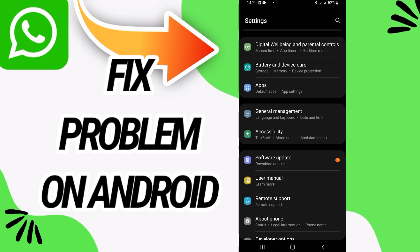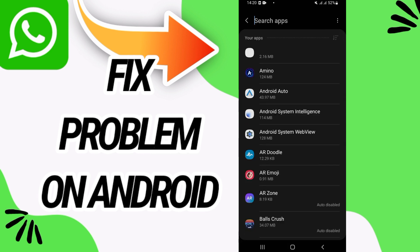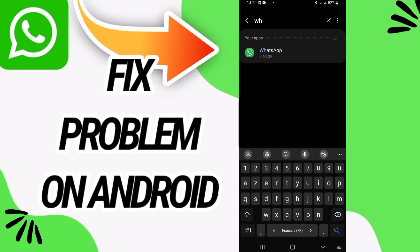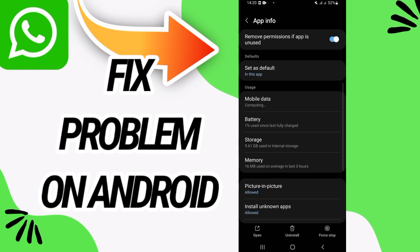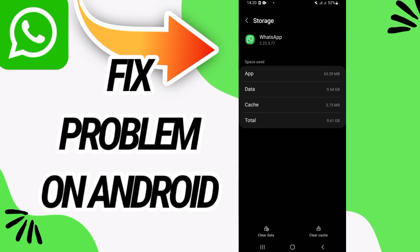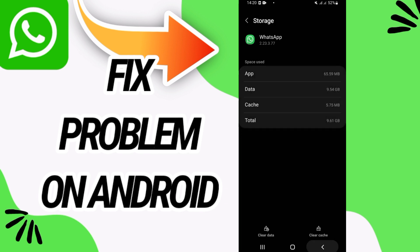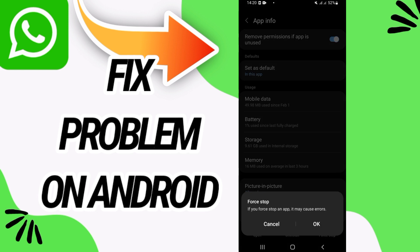After this, go directly and open Apps option. Here you have to search for WhatsApp and then open Storage. On Storage, go to the last button, Clear Data, and click OK. Then go back and click on Force Stop.